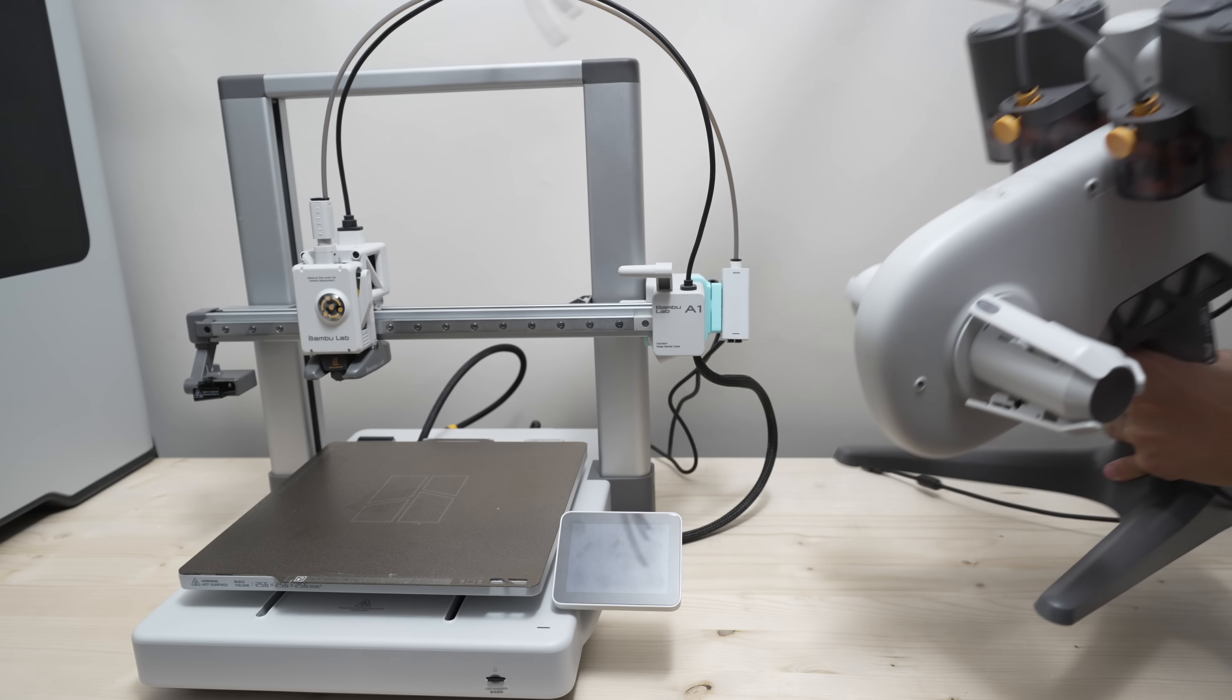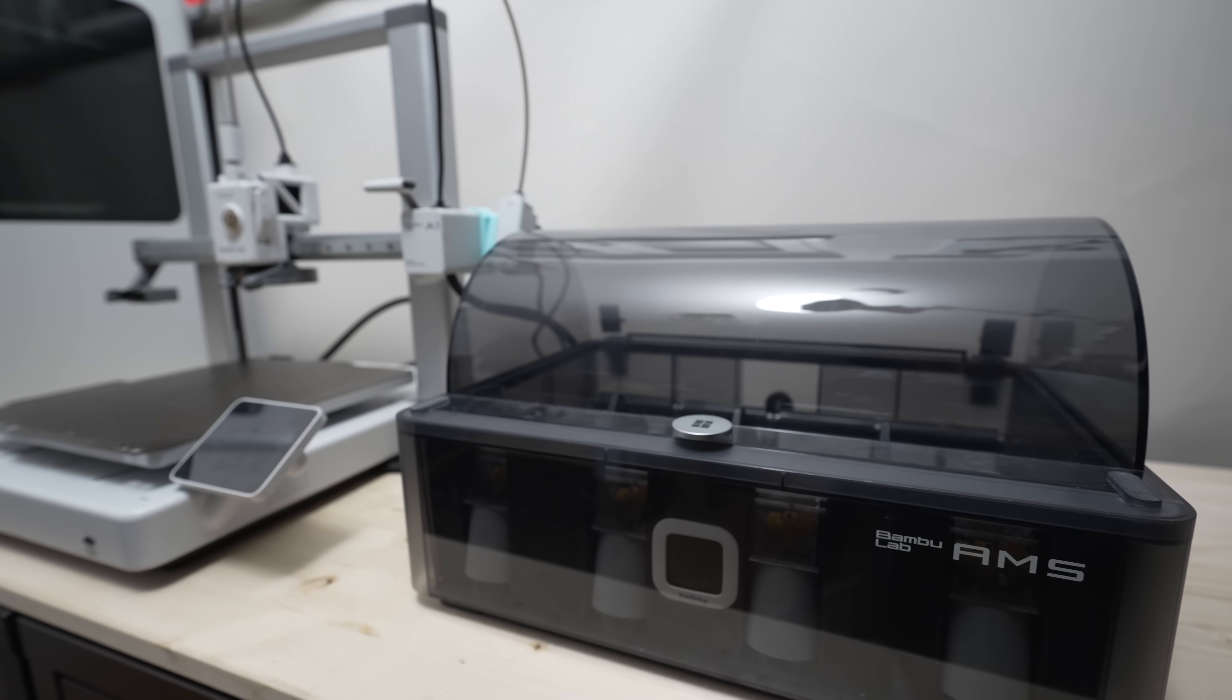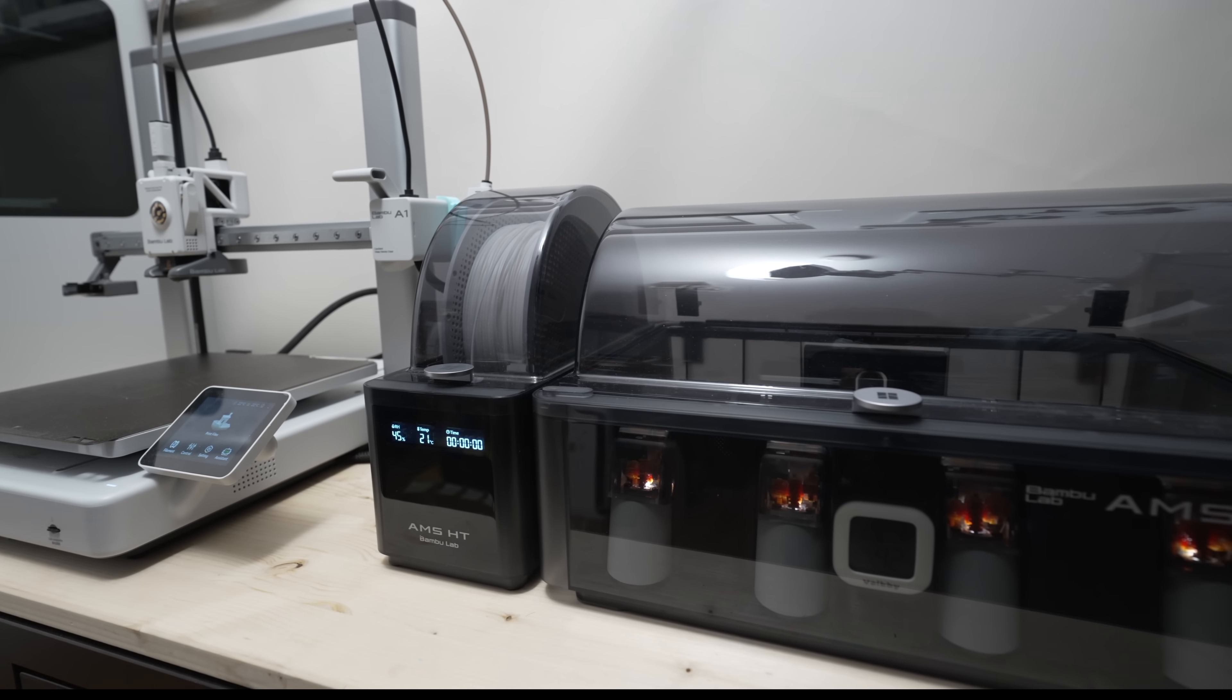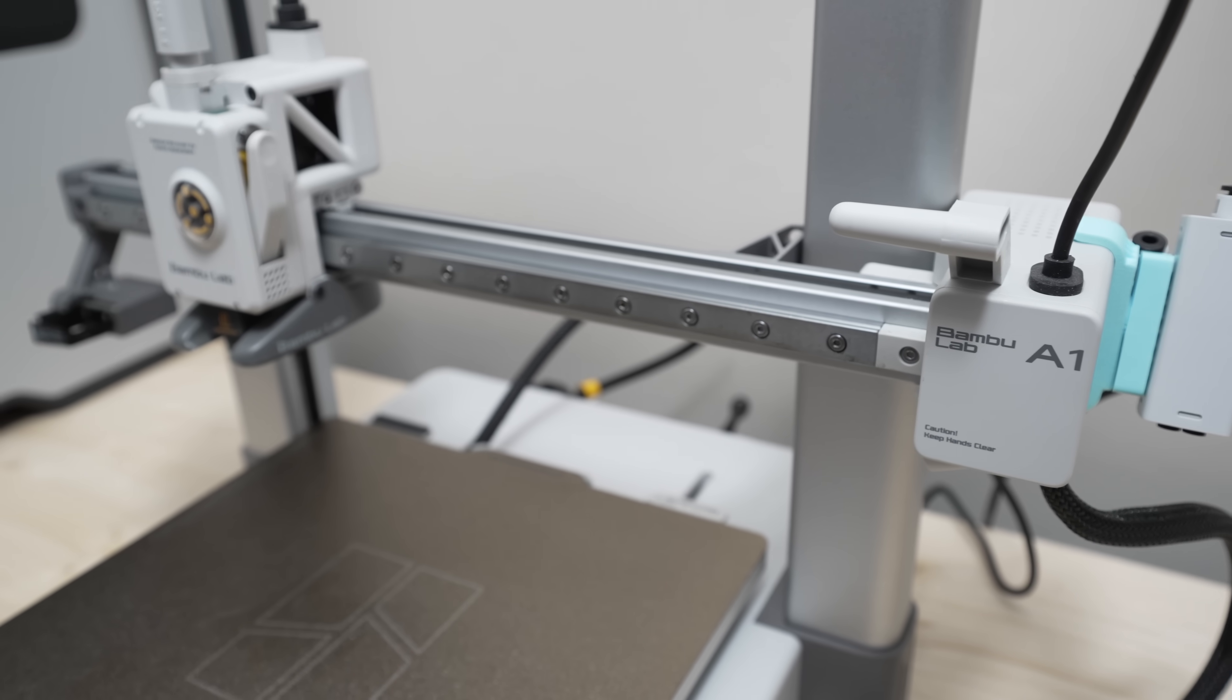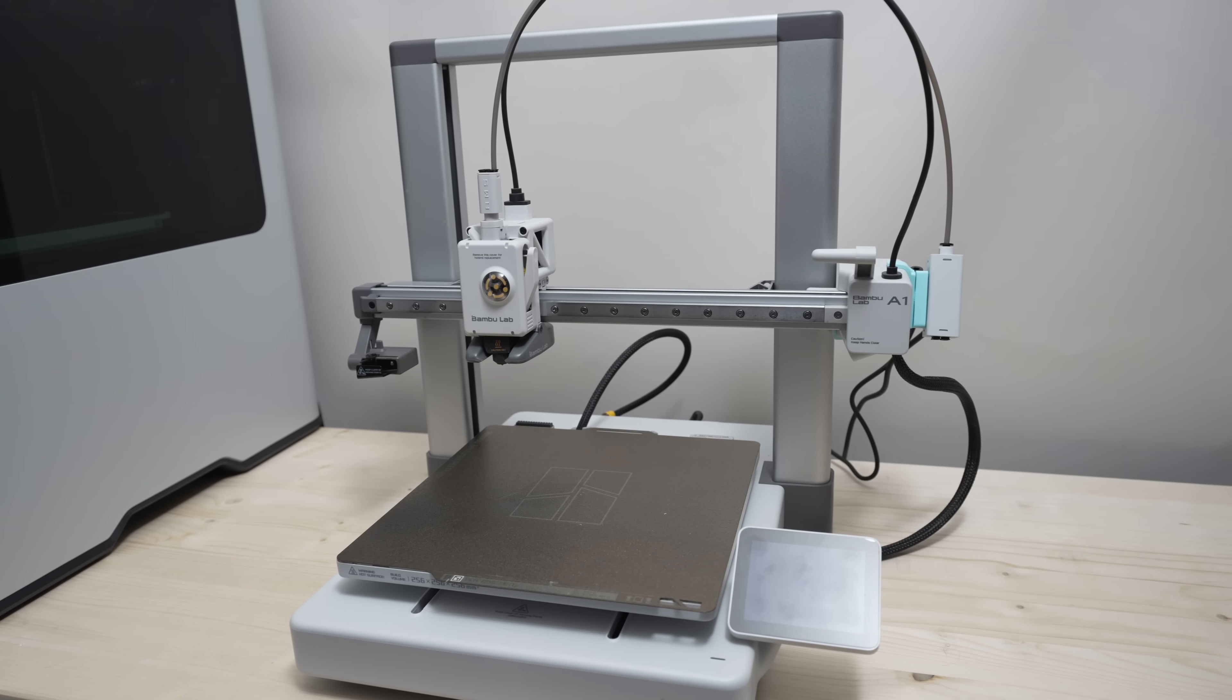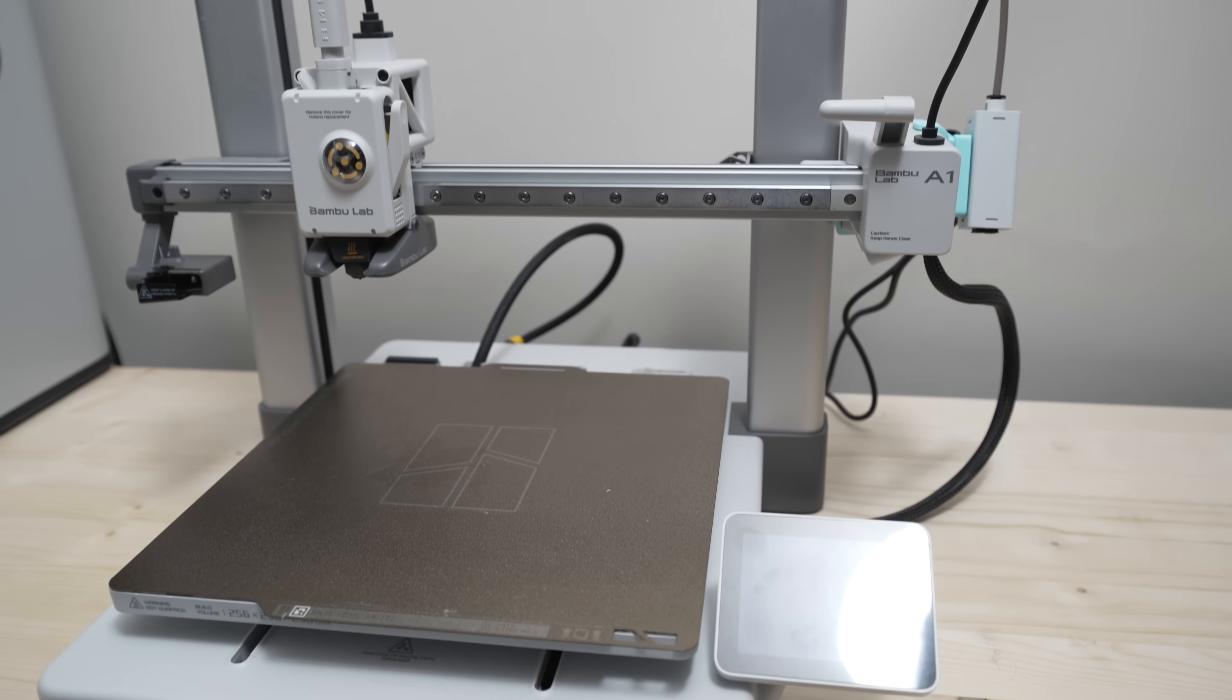Hi guys, welcome back to Luki's 3D Studio. In this video, I'm going to show you how to use the AMS, AMS 2 Pro, and AMS HT with your A1 series printer. For the demo, I'll be using my A1 3D printer, but everything works the same on the A1 Mini. So without further ado, let's jump right in.